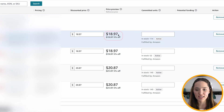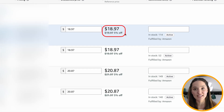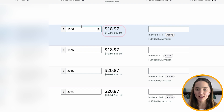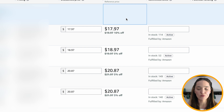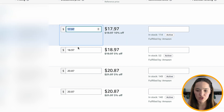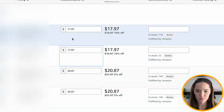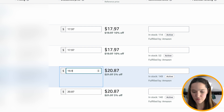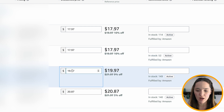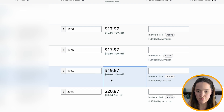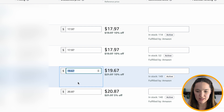Customers will see the crossed-off price and how much off you are offering them. For example, if it's $18.97, a 5% discount is the minimum. In this case I want to give 10% discount, so let's do $17.97 for these two. I put $19.97 — as you can see that's 9% off — but I want double digits, so let me change the cents. There we go: $19.67.